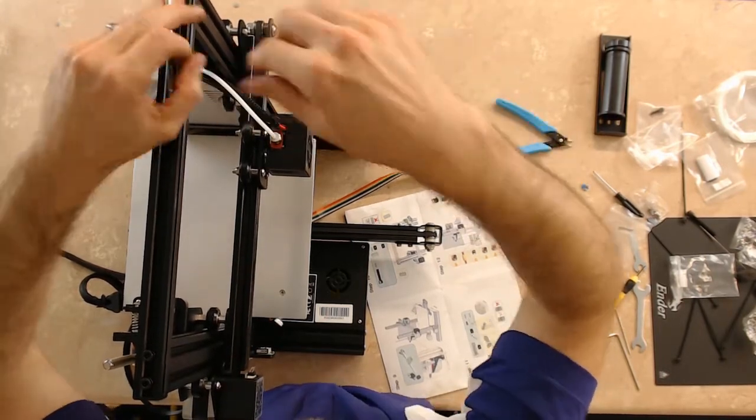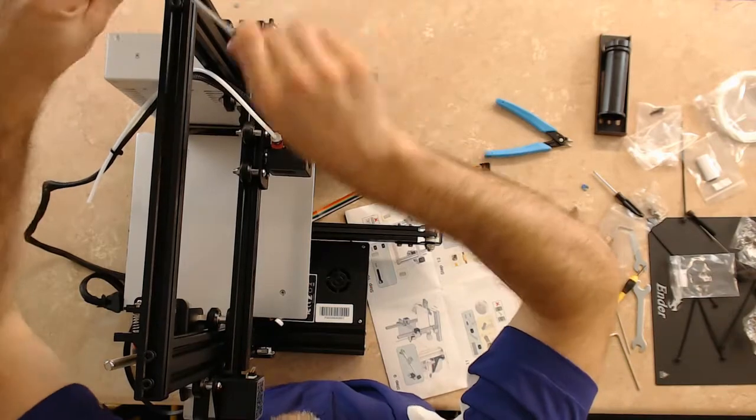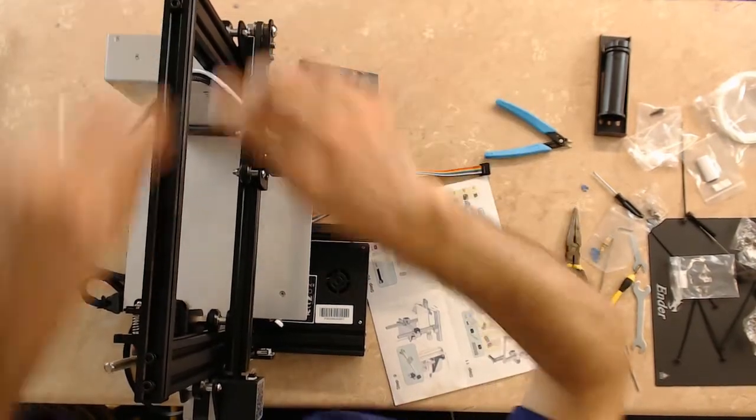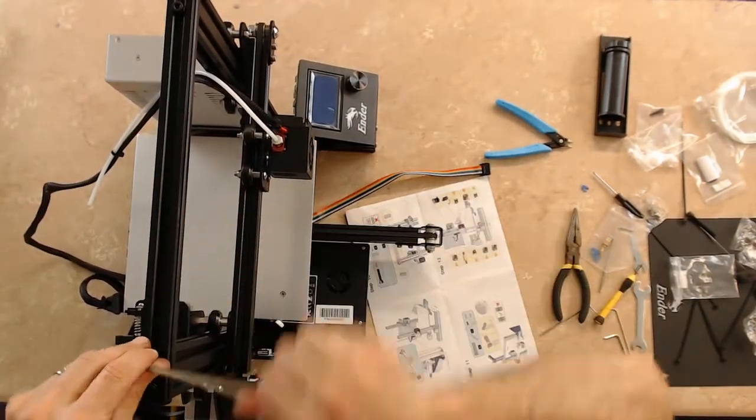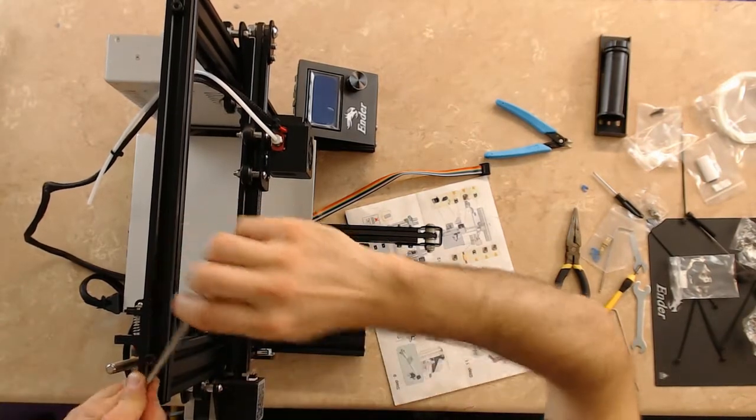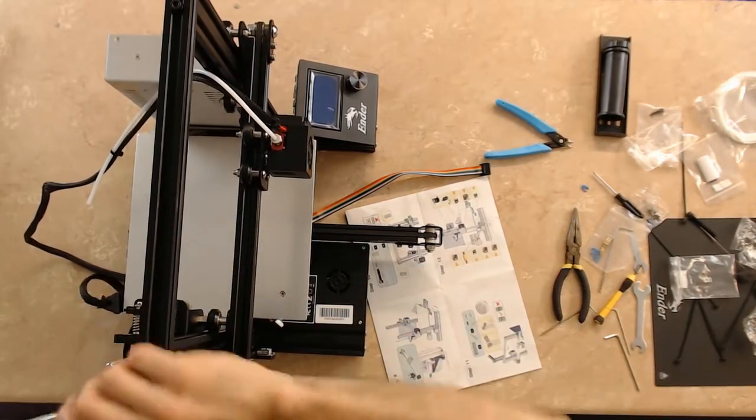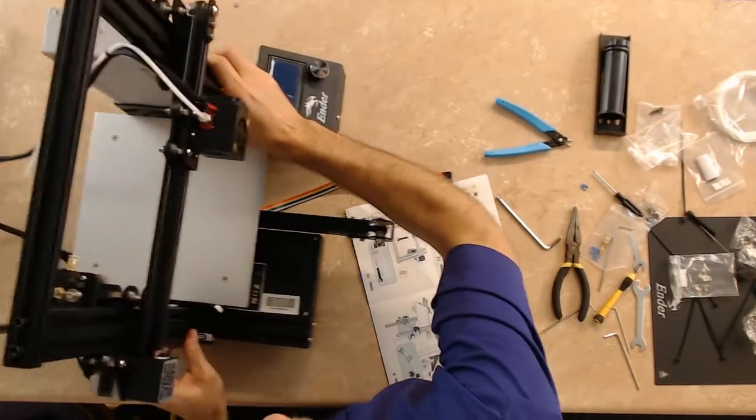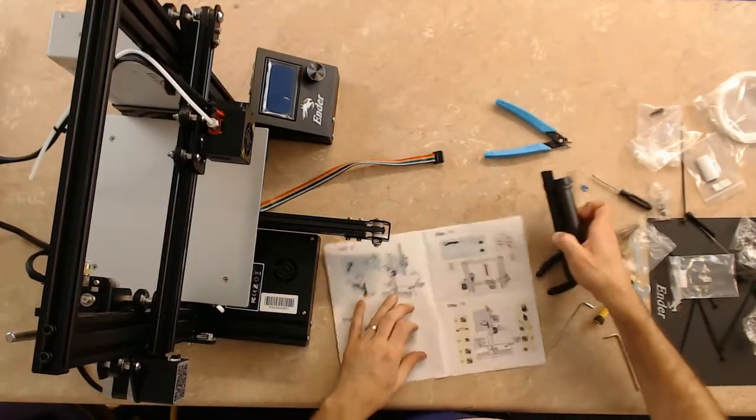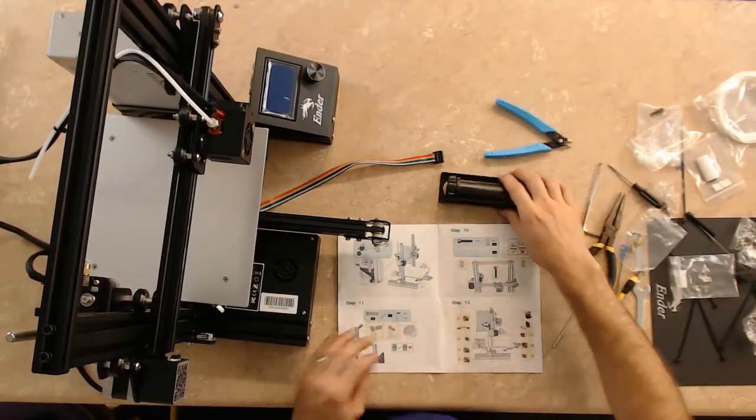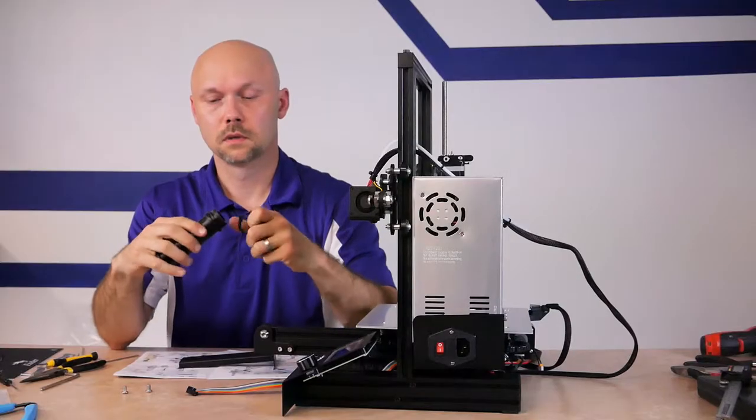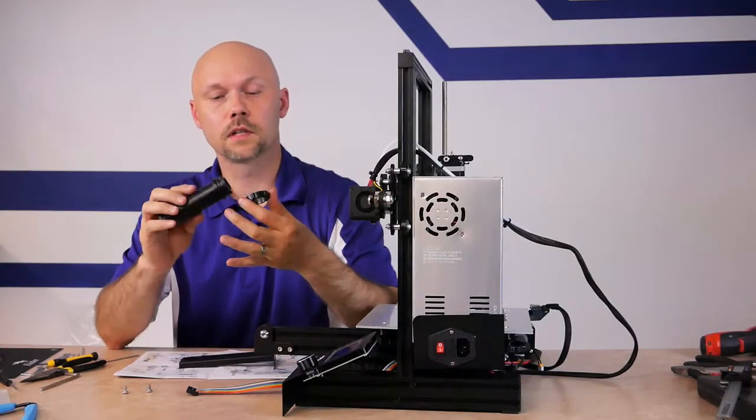But when you're doing bolts like this, it helps you to keep everything evenly tight and straight and perpendicular and parallel - everything square to each other. I'm not going to overtighten them, I'm just going to put them just snug. So that's for that part and it looks like we can now move on to the filament holder.